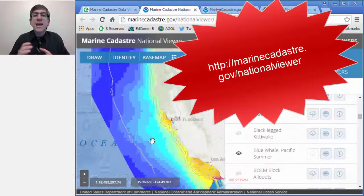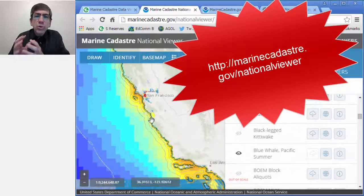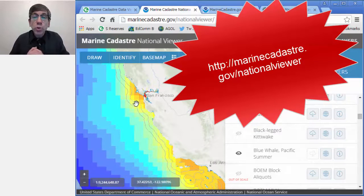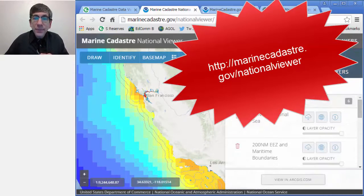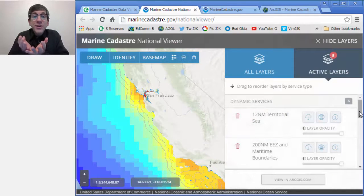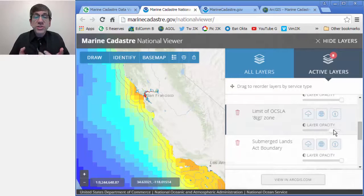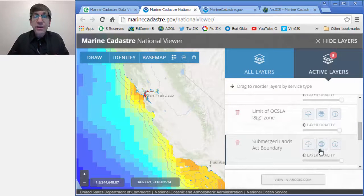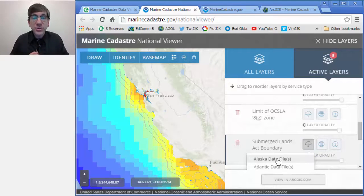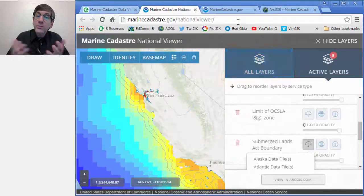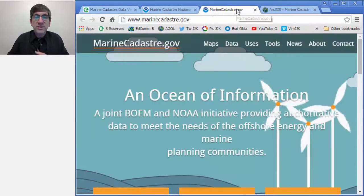The MarineCadastre.gov national viewer uses some really cool, compelling Esri web technology and is also a helpful tool in the permit review process. Users can select the ocean geography of their choice and quickly see the applicable jurisdictional boundaries, restricted areas, laws, critical habitat locations, and other important features. With the national viewer, potential conflicts can be identified and avoided early in the planning process.